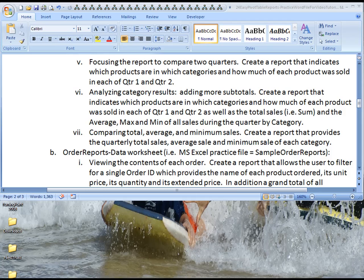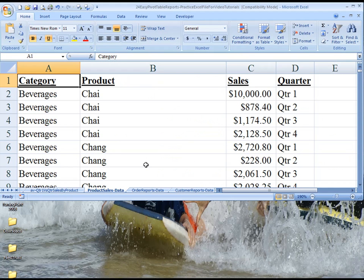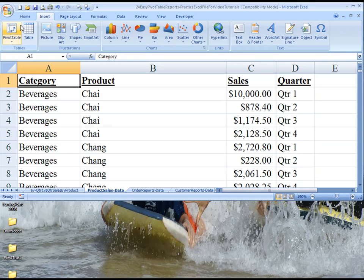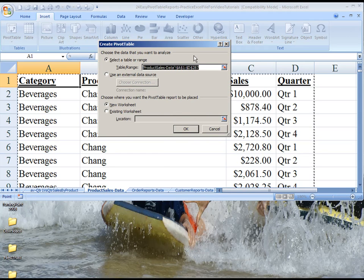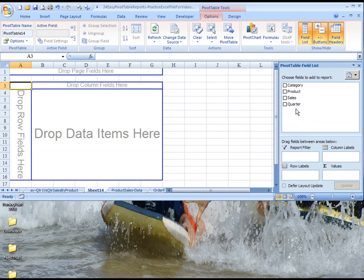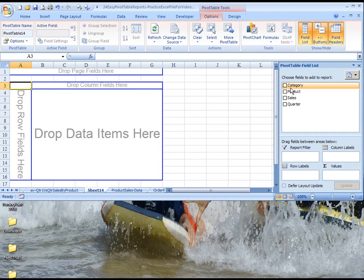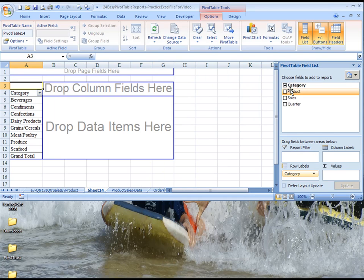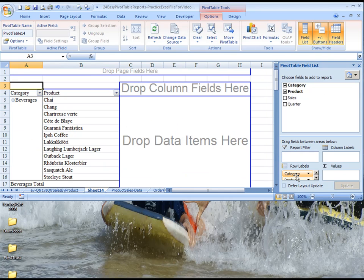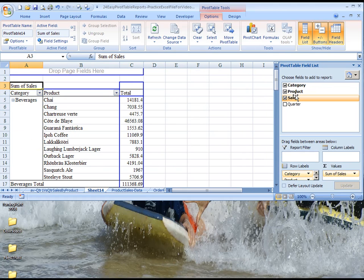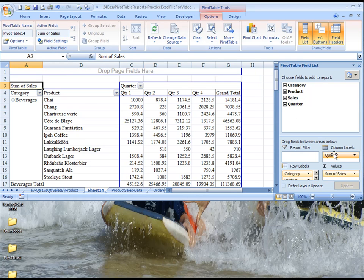So let's go over to the pivot table data. We're on product sales data. We'll choose to insert a new pivot table, accept the range provided. We'll drag category into our row labels, product just below category, sales into the value section, and quarter into the column section.